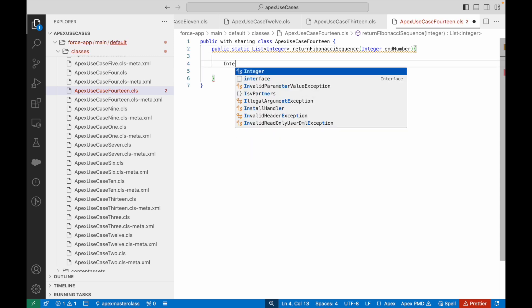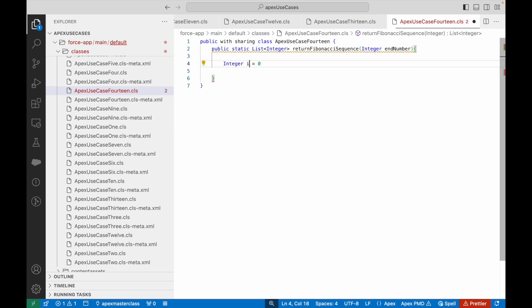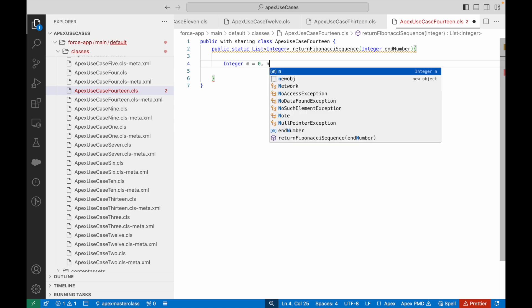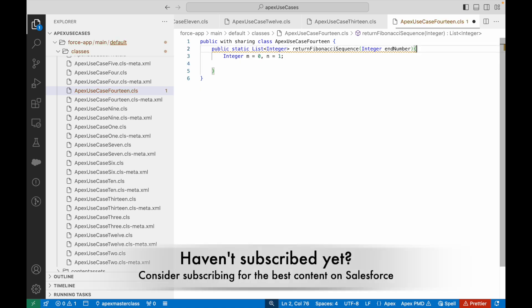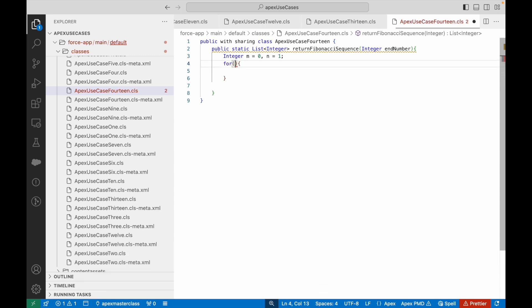First I need to initialize my two starting variables: m = 0 and n = 1. These are the two numbers I have at the beginning. Now I need to run a loop — if I had to create a Fibonacci sequence, I'd run through a loop every time until I reach the end number, adding the previous two numbers each iteration.